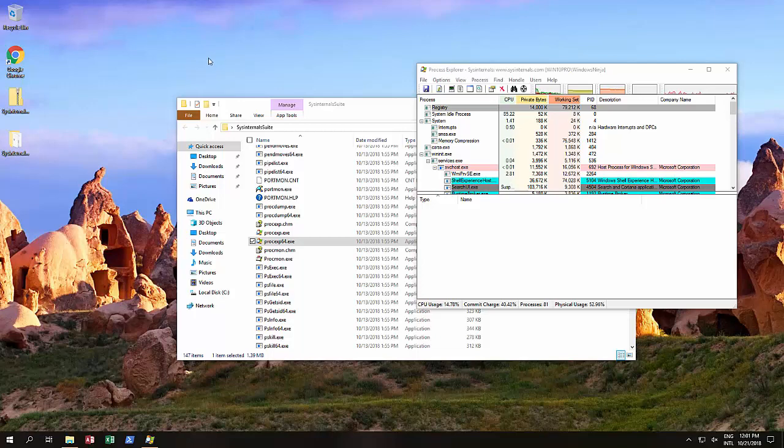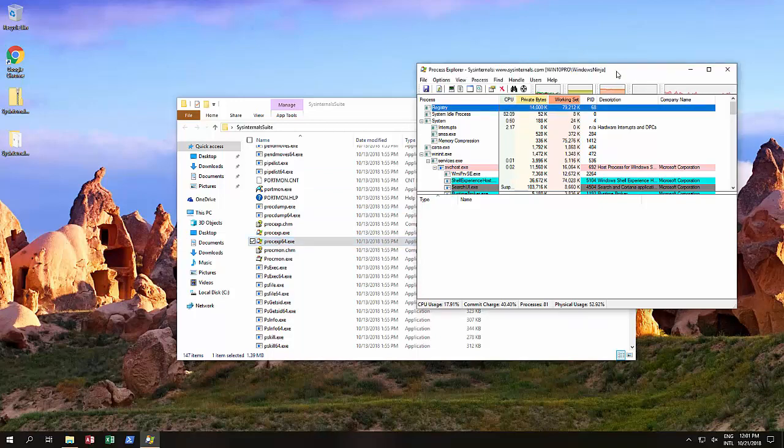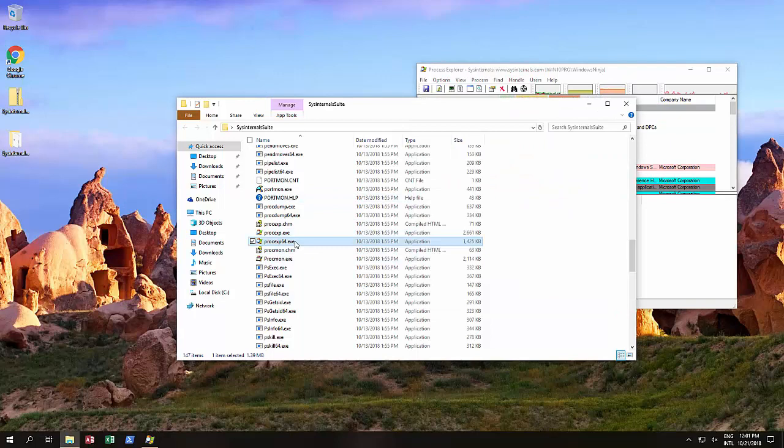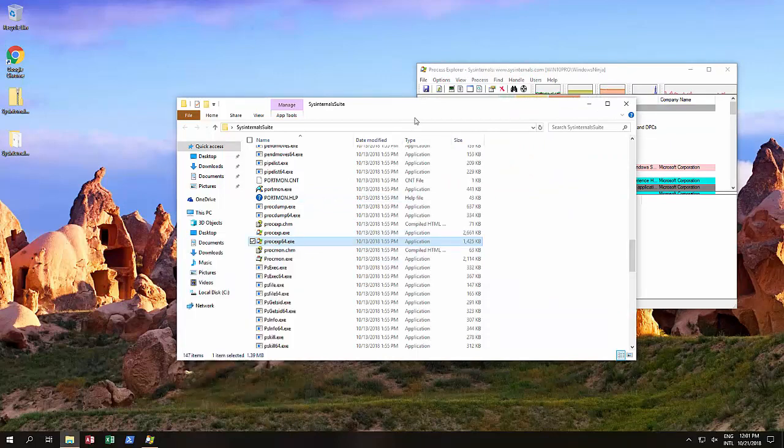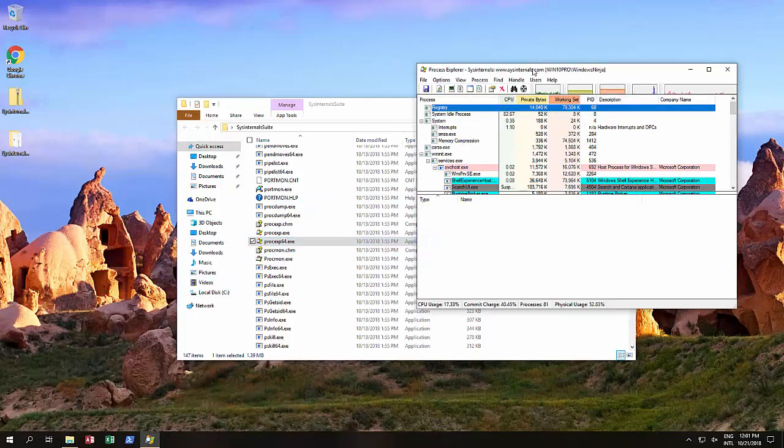The very simple thing is you open up the Process Explorer 64, which is this, just by double clicking on it, or actually we suggest you run it as administrator and then open it up over here.